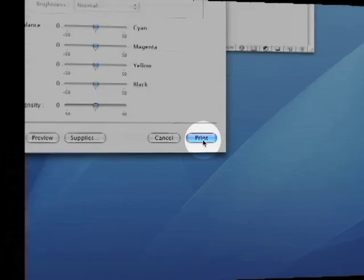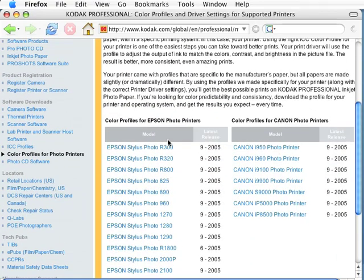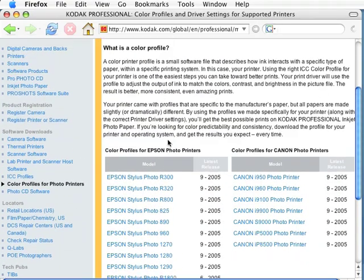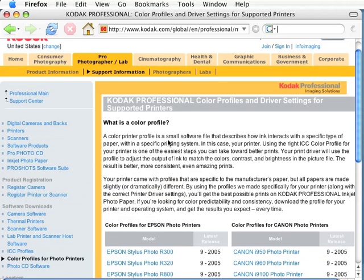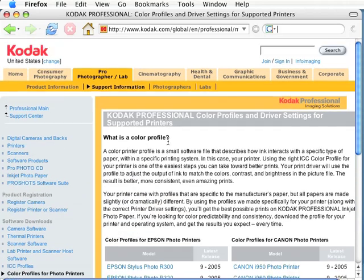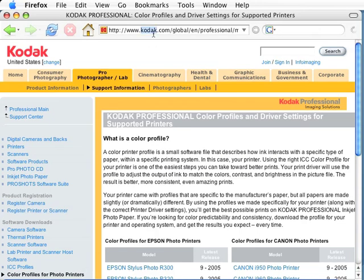One last note, you can also download printer specific profiles for third party photo paper from companies like Kodak. Check their website for additional profiles if you print on third party papers. Also, this process will run a lot more smoothly if you have a color calibrated workflow from start to finish.